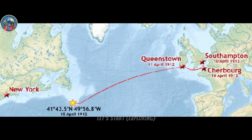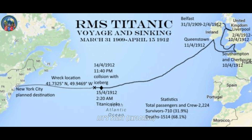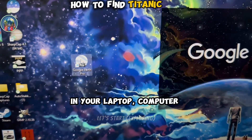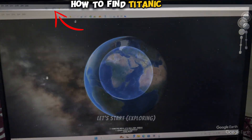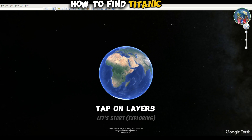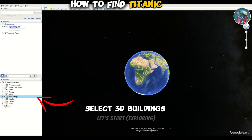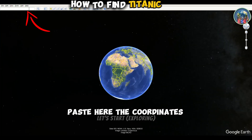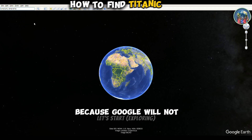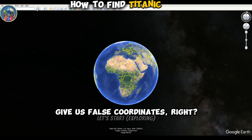If you don't know how to read the map properly, please comment thoughtfully. Open Google Earth Pro on your laptop or computer, tap on Layers, select 3D Buildings and Terrain, then paste the coordinates which we copied from Google — because Google will not give us false coordinates.